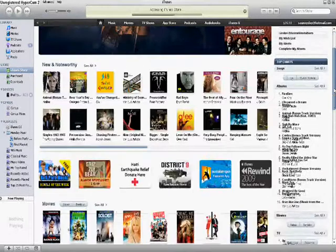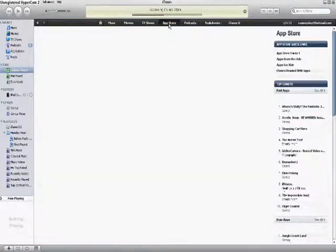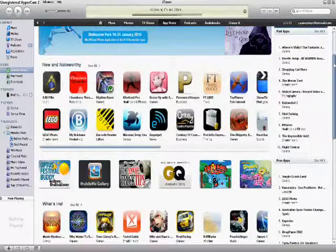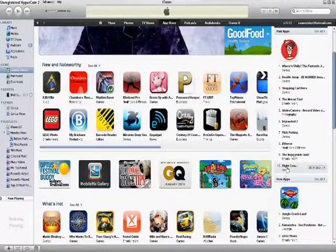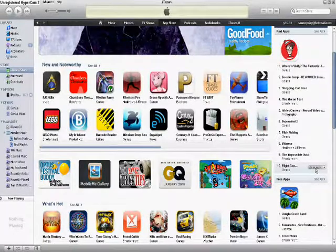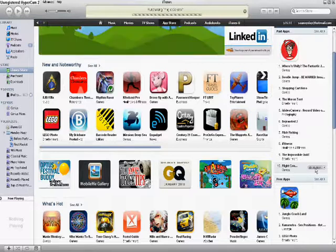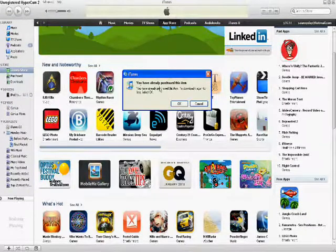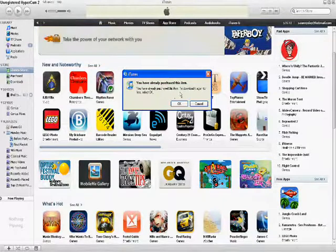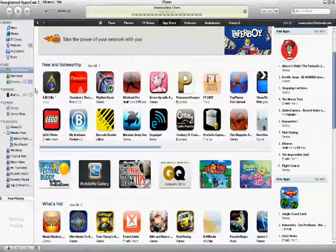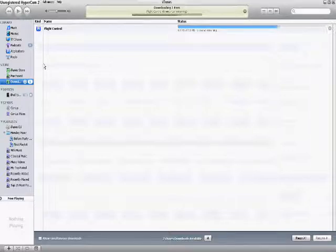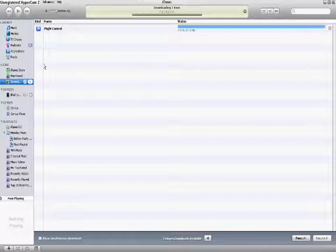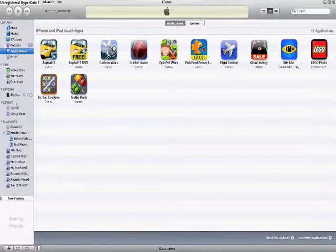Let's go to the App Store in iTunes. The app I had before was Flight Control — click Buy. It should come up saying 'You have already purchased this item — to download for free, select OK.' Once it's done downloading, sync your iPod and the app should be back on there.